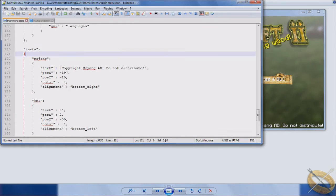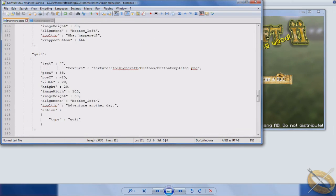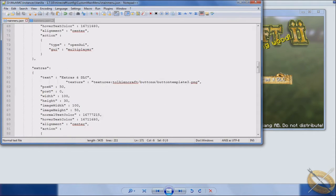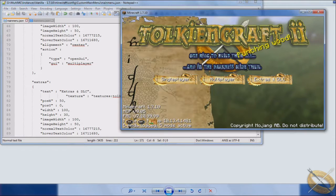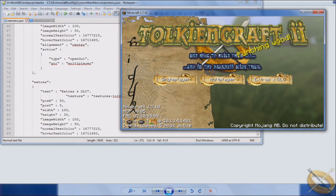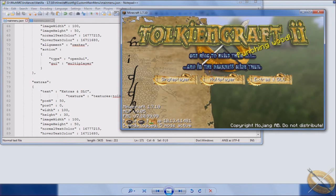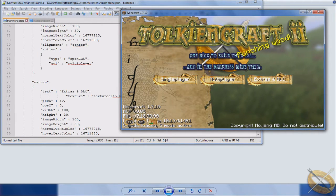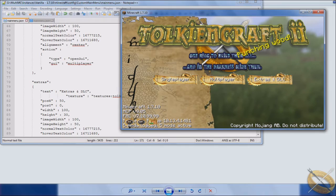To recap real quick, we have talked about the images, which is in this case the title of the mod pack, the ring in the background, this map looking picture over here on the left.